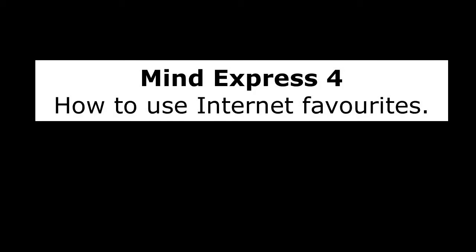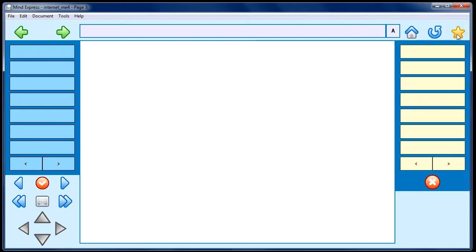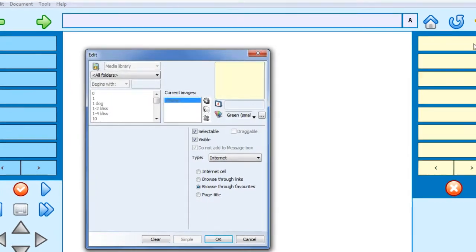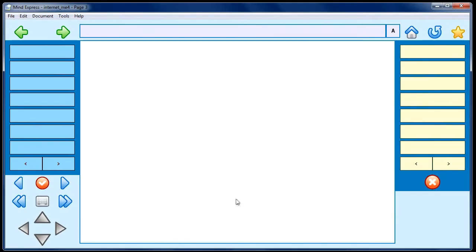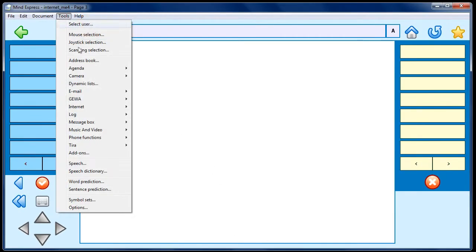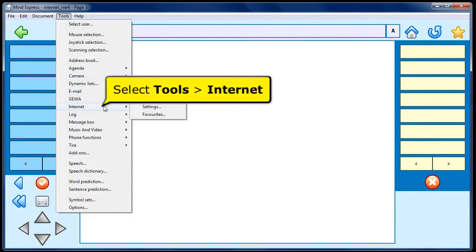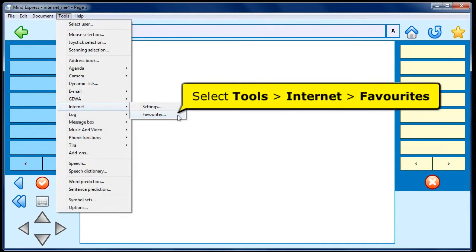How to use Internet Favorites in MindExpress 4. In MindExpress 4, there's a cell type of Internet with the option to browse through Favorites. The Favorites MindExpress 4 is referring to is located in Tools, Internet, Favorites.